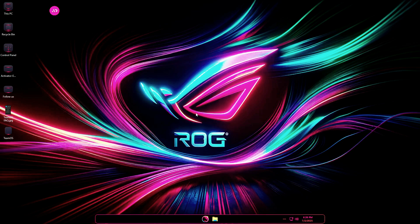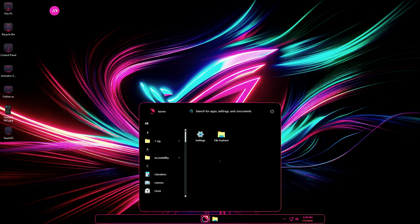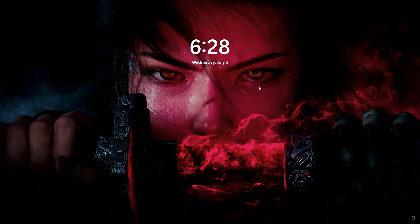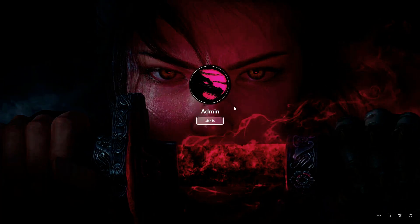If it installs successfully, then you can add other languages. Otherwise, English will remain the only usable language.